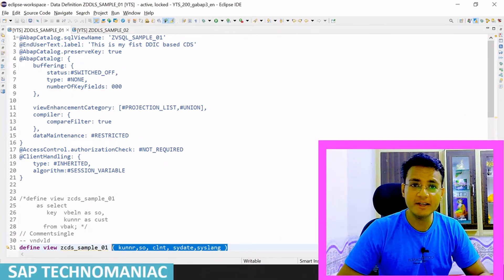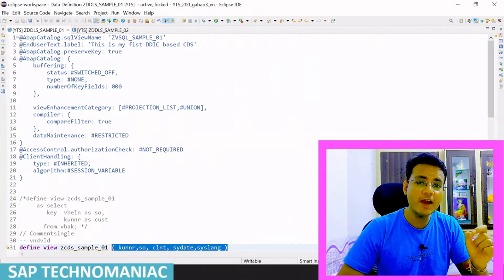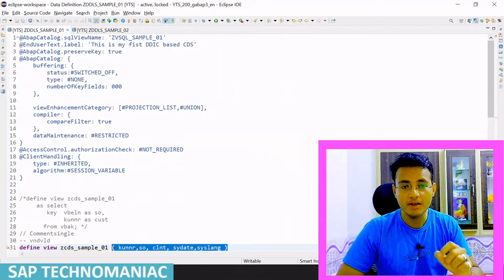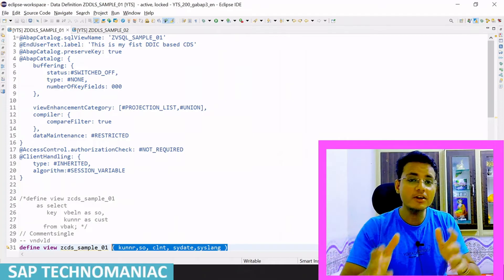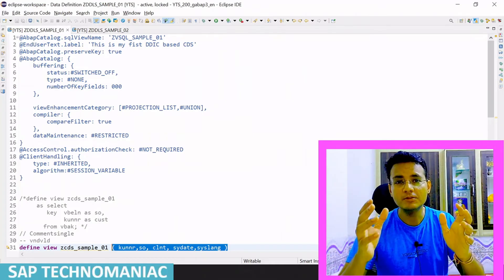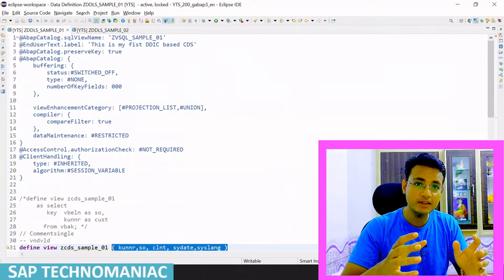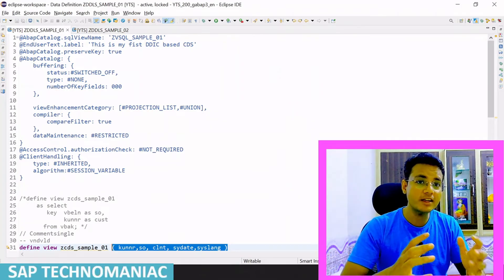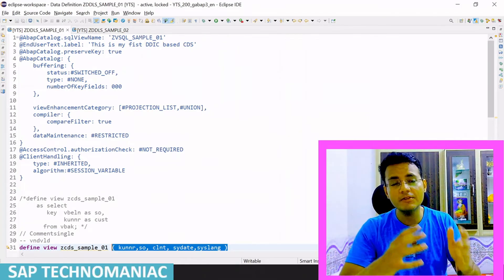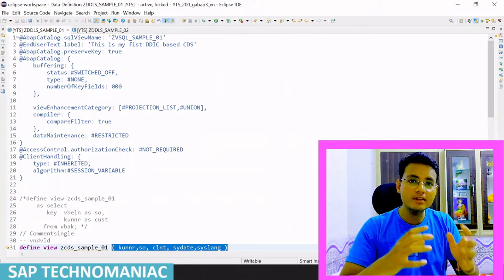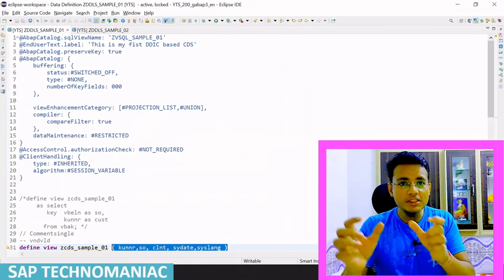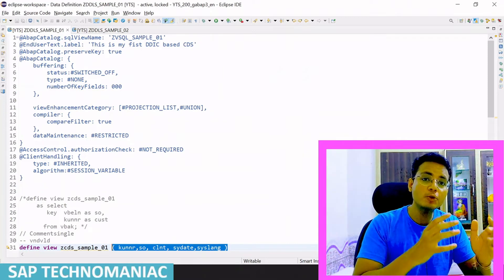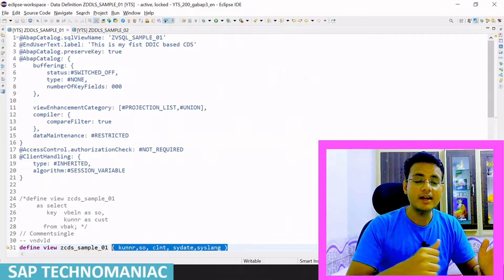Hello everyone, welcome to SAP Technomaniac. In this video, we will enhance the CDS view entity which we created in our last video. We will get data from different data sources - different tables. We will use join in our CDS view entity, display the data in data preview, learn how to use literals in our field list, and call this CDS view entity in one of our ABAP programs. Let's get started.